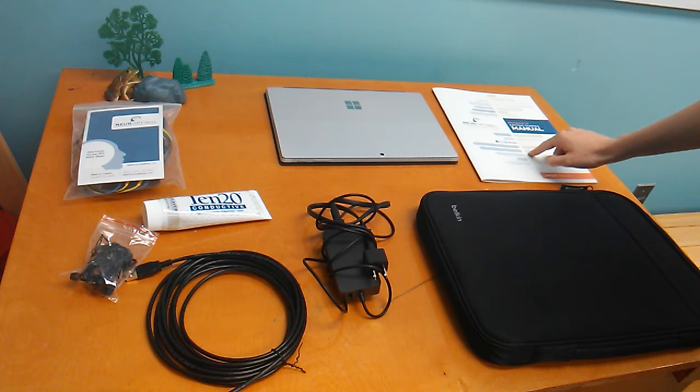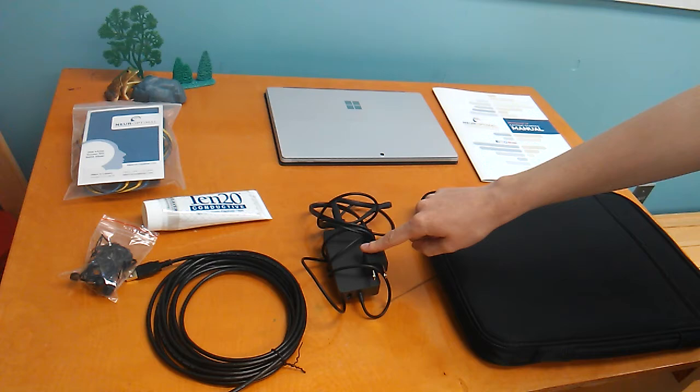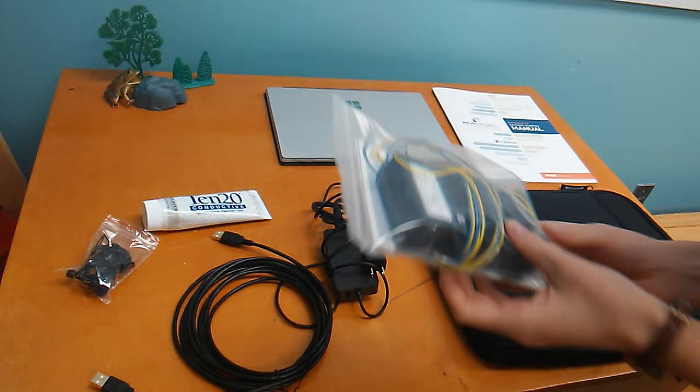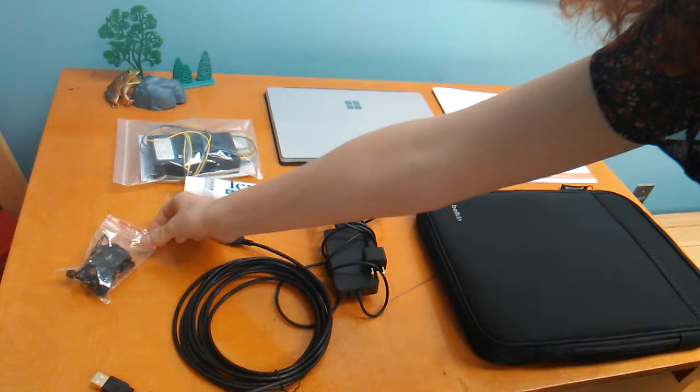In your black bag, you should have a user manual, a Surface Pro laptop, the power cord, a USB cord, a Z-amp with sensors, conductive paste, and headphones.